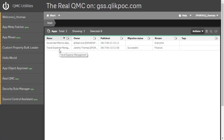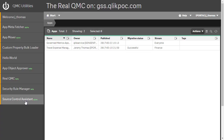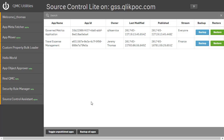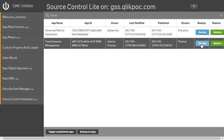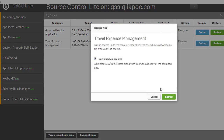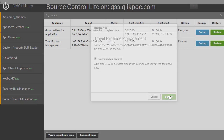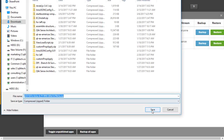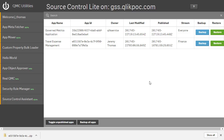Jeremy recently received a request to back up the travel expenses app. To do that, he's going to click on the source control assistant in QMC utilities. Notice how the source control tool shows only the travel app for backup. This is because the QMC utilities leverage the Qlik Sense security model to provide access control to content and resources. Therefore, while more than one app exists on the server, Jeremy is only able to access this one for backup and restore.